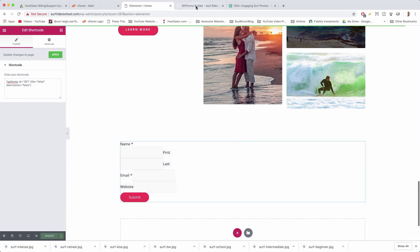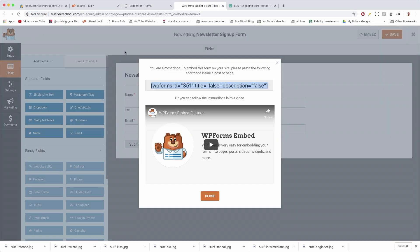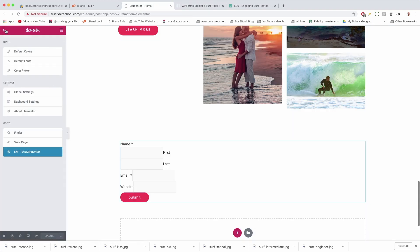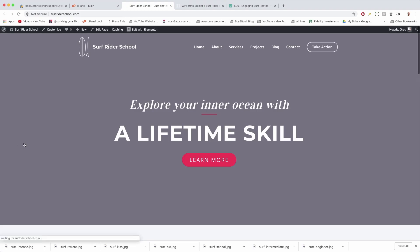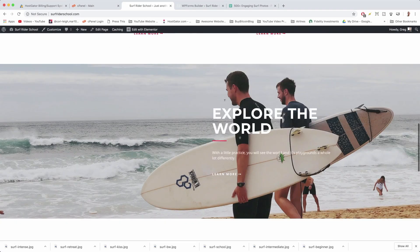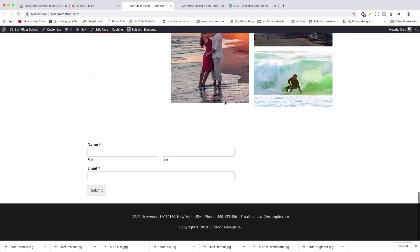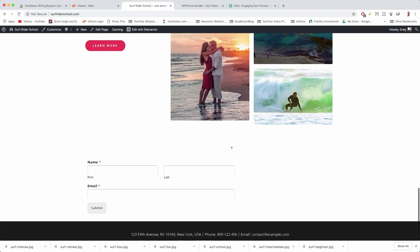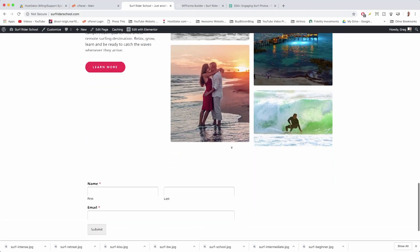Alright, and it looks really goofy there, but hopefully once we click the hamburger and click View Page, it will look like a form. Alright, and it does look sort of like a form, it just needs a little bit of styling.